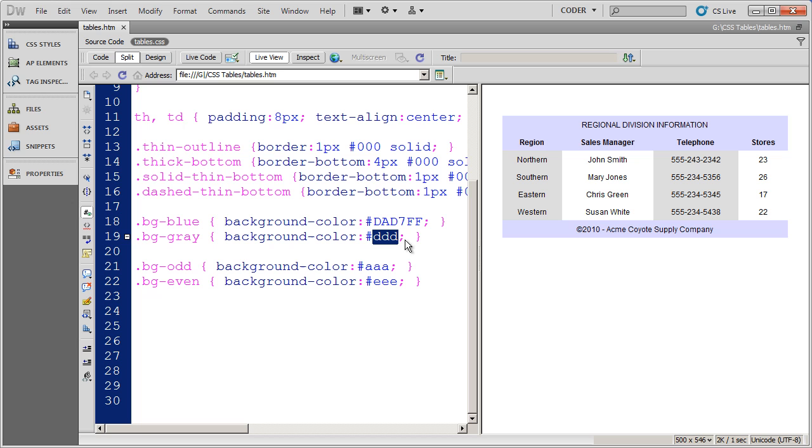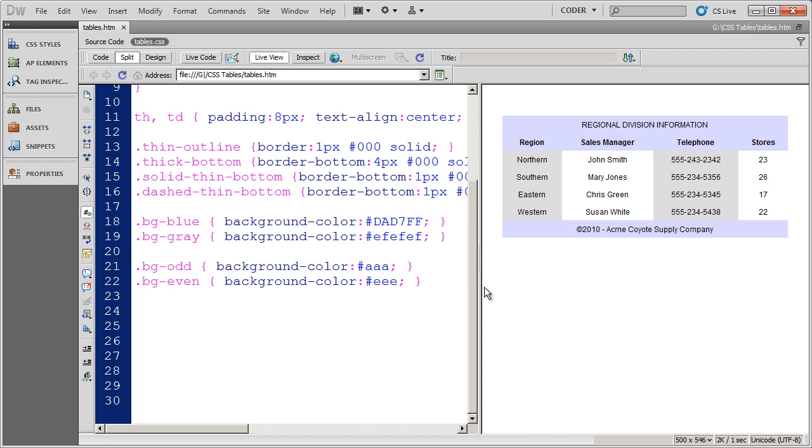If I was to make that a little bit lighter, which I actually do want to do, I'm going to go EF, EF, EF. That's about as light a gray as you can get to. There you'll see my colors have changed.